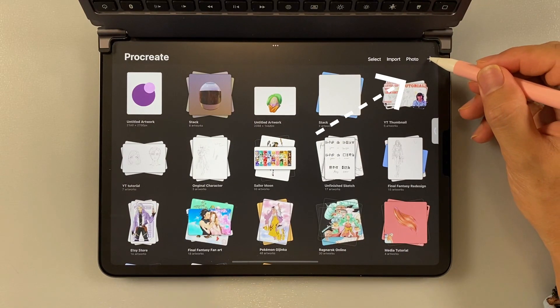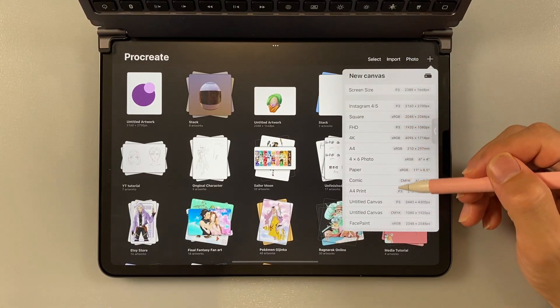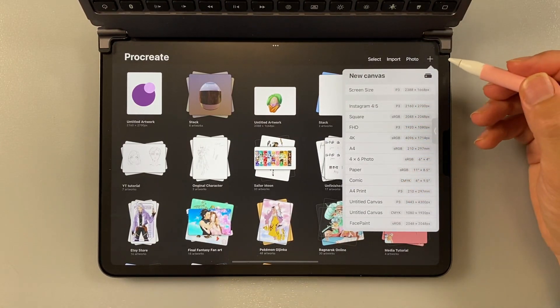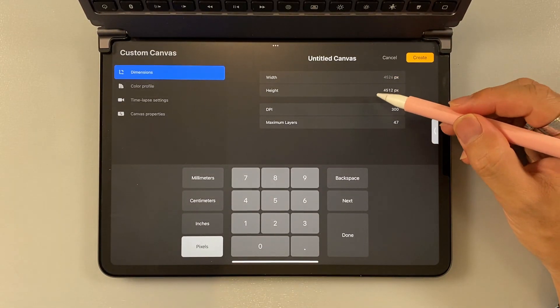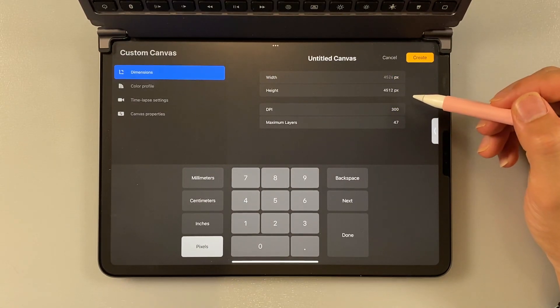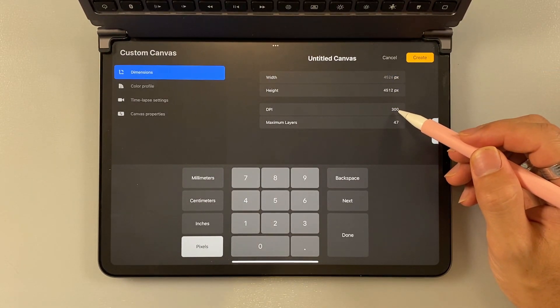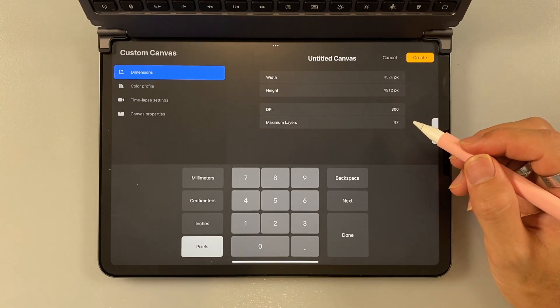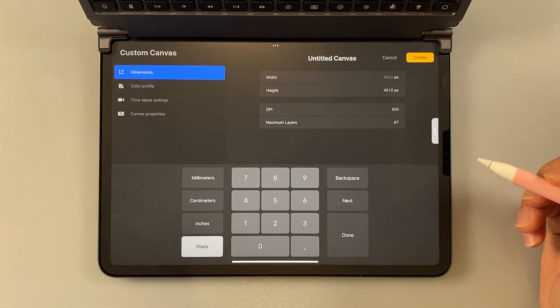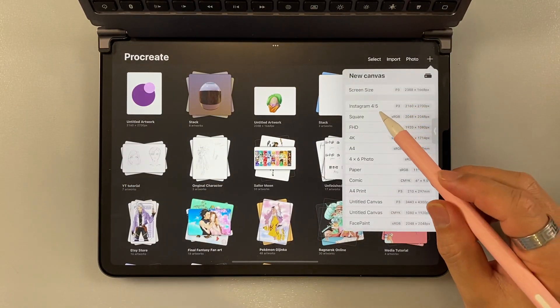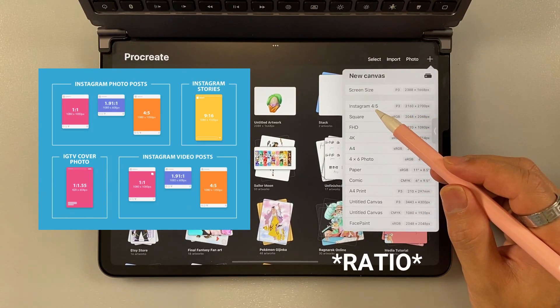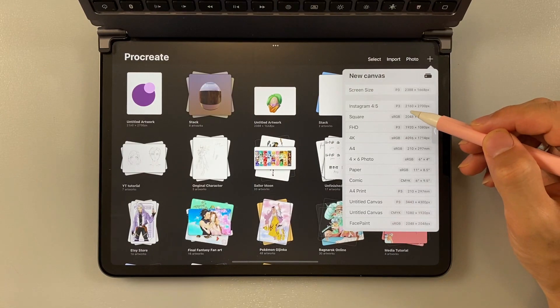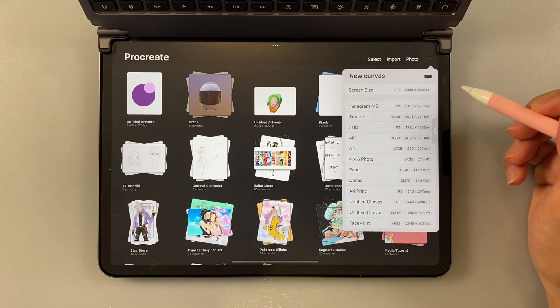First, you just press this plus button here and then you can choose among all these pre-made canvas sizes. But if you want to make your own, just press this one and then you can choose the width and then the height. So here I already have my own one because I usually post on Instagram. So I use this ratio 4 by 5 and then the pixel size is 2160 by 2700 pixels.